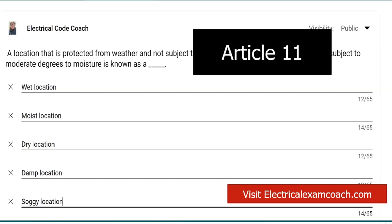In this case, we're going to head to Article 100 and look. If we go to 'location, damp,' we're going to find out that a damp location is a location that is protected from weather but is subject to moderate degrees of moisture. Not a soggy location — a damp location.